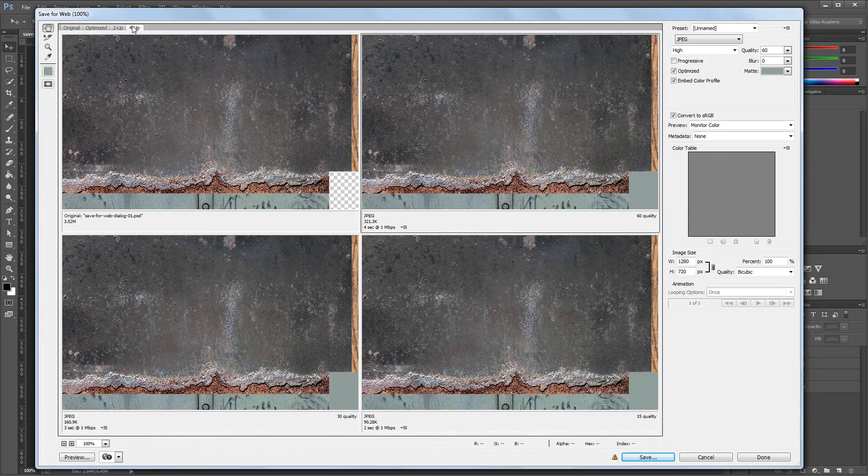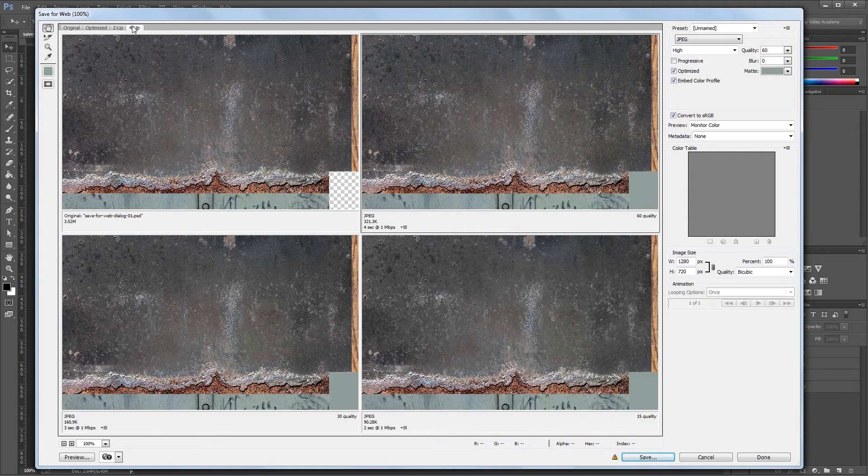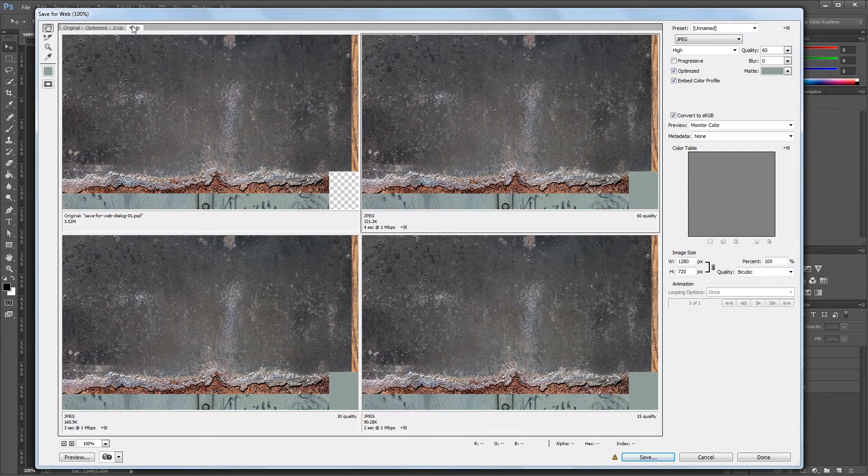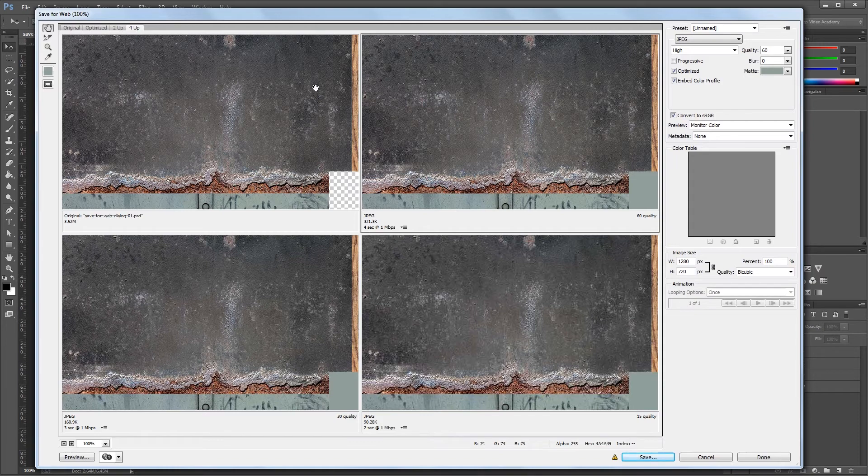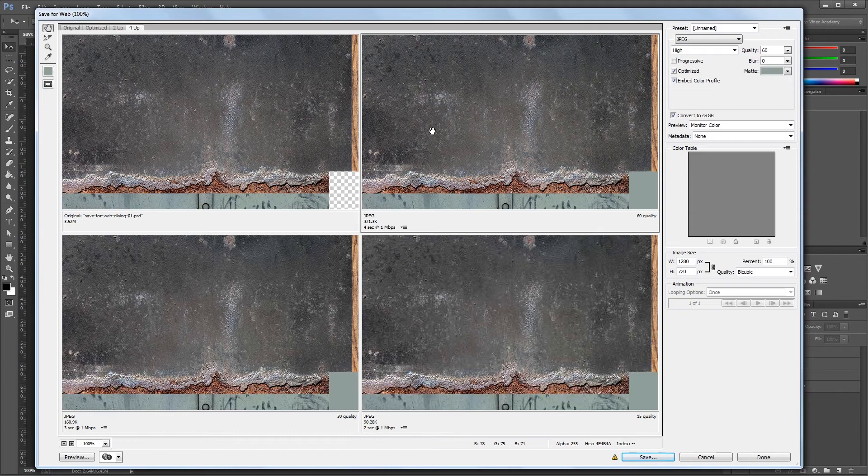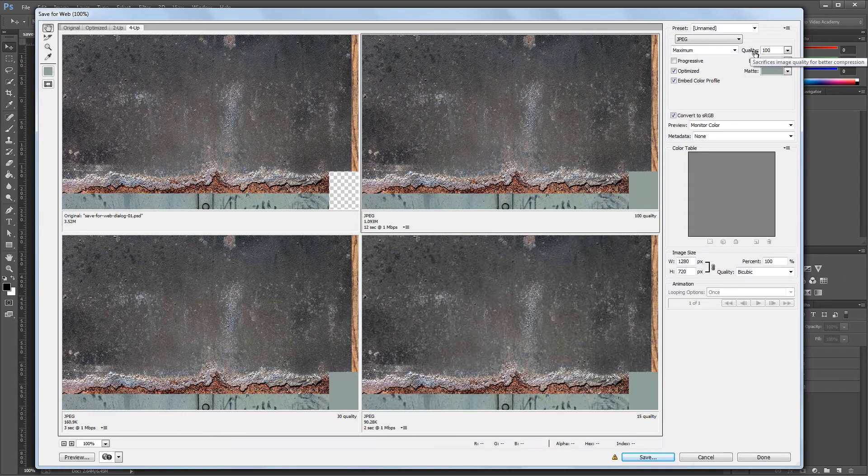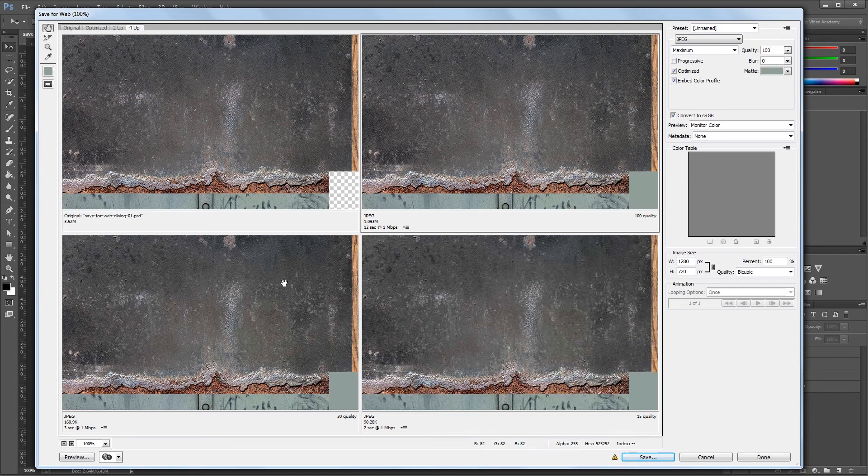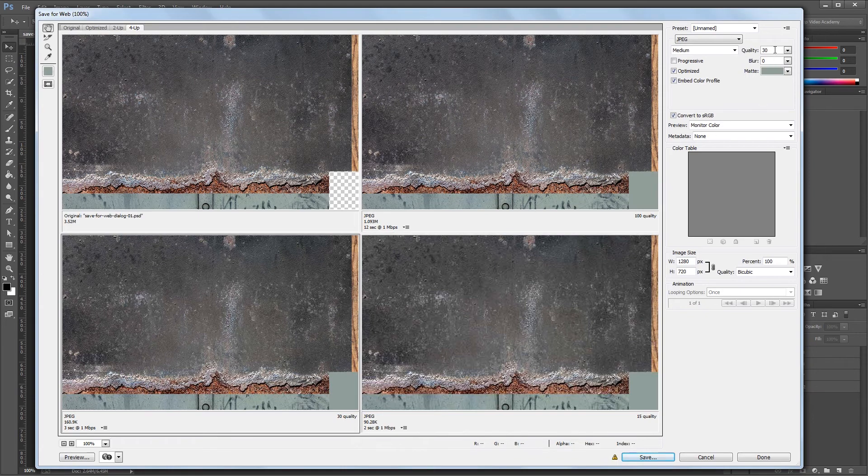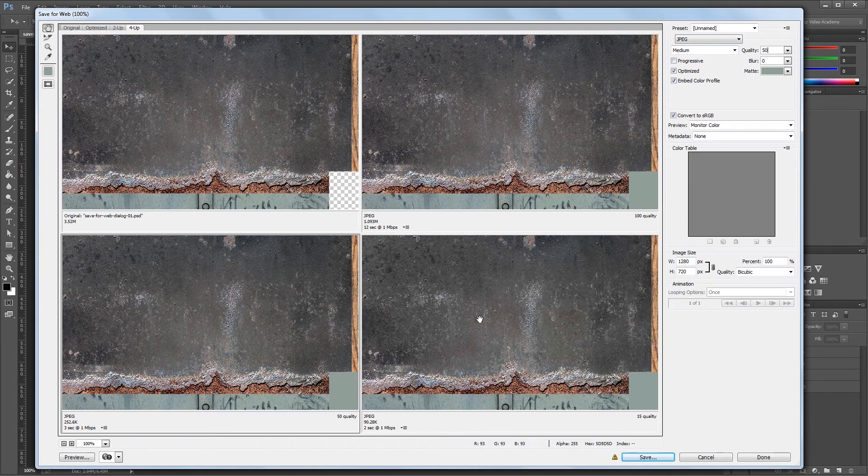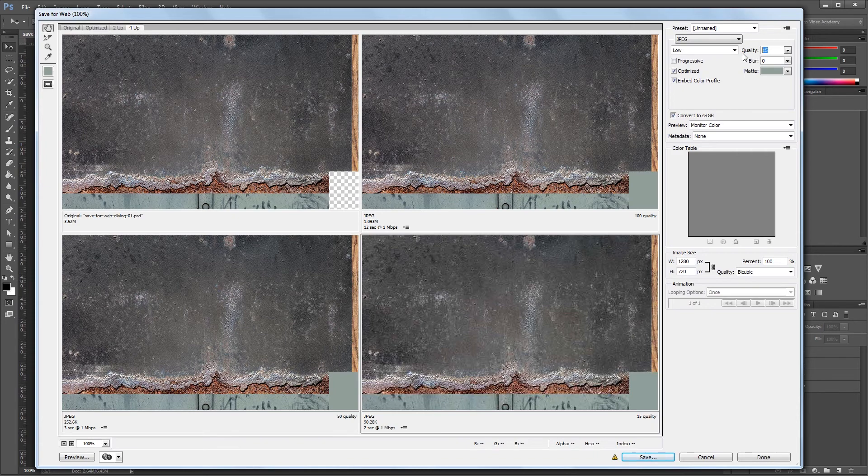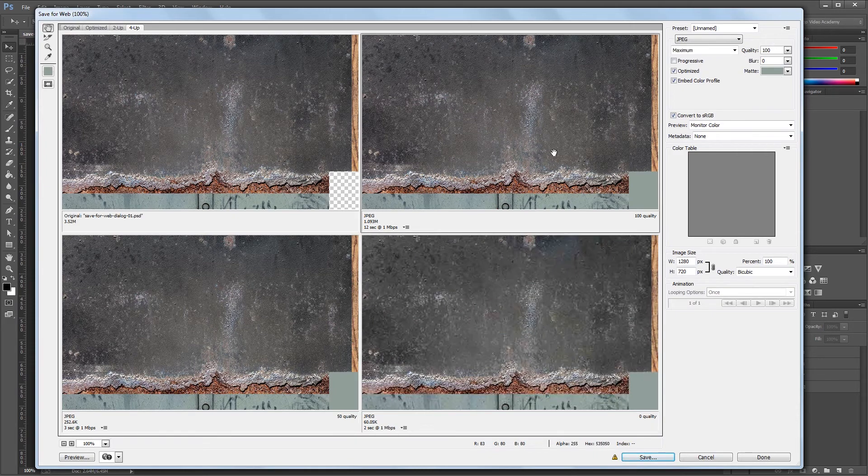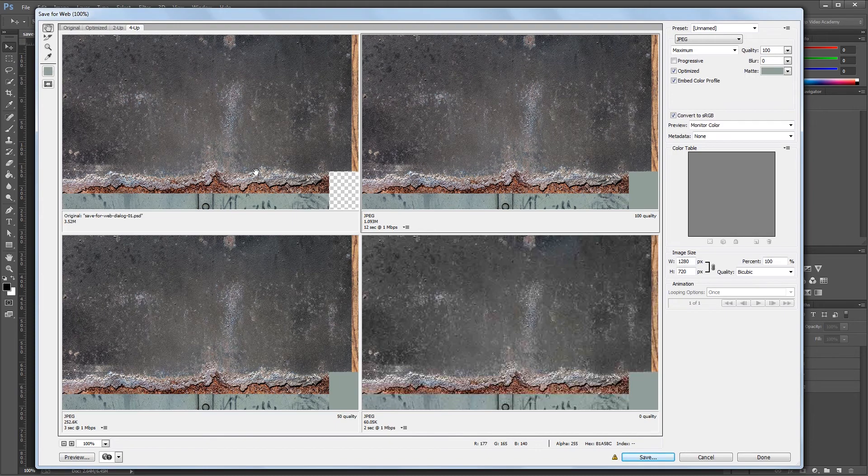The four up tab lets you compare your original image with three variations of settings. You just click on the variation that you want to edit before changing your settings. So if I click on this top right variation, I can come over and set the quality to 100, and then click the bottom left variation and set the quality to 50, and then the bottom right variation and set the quality to 0. Now I can look at all three of them compared to my original image and see what settings will work best.